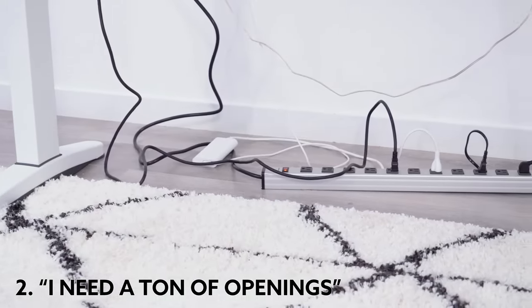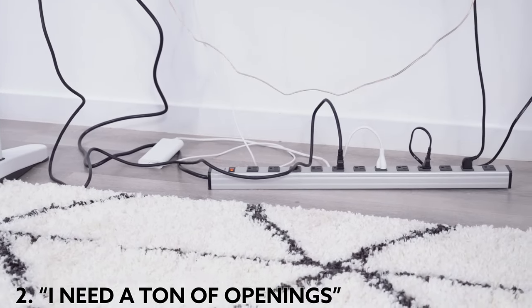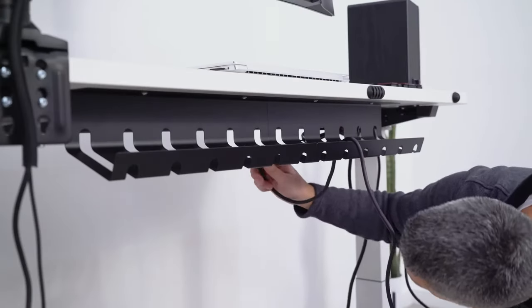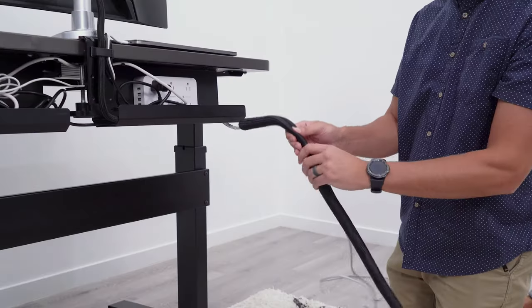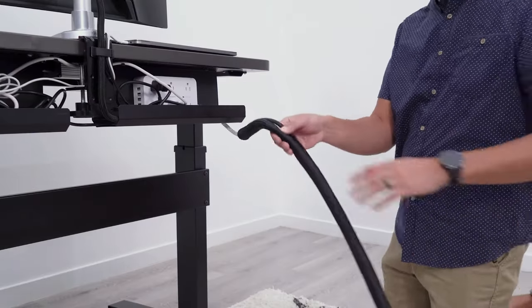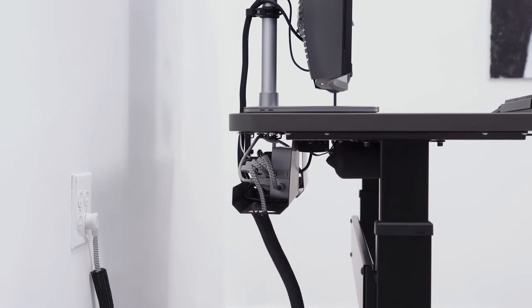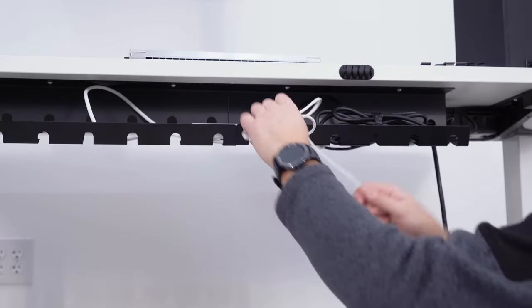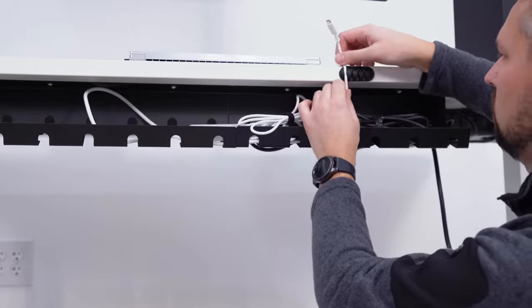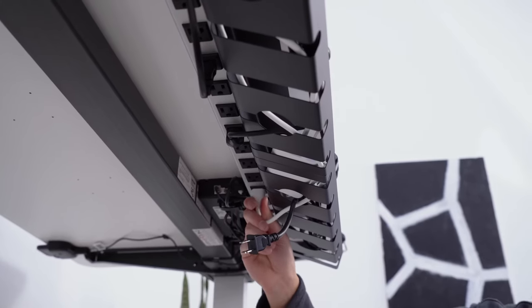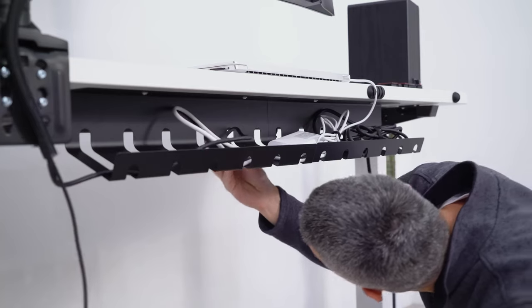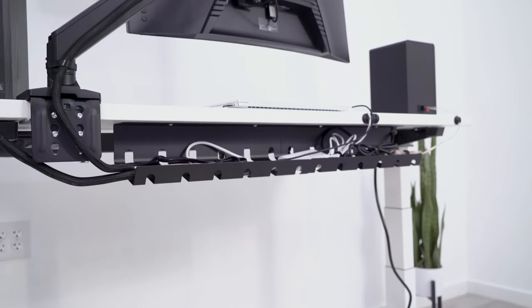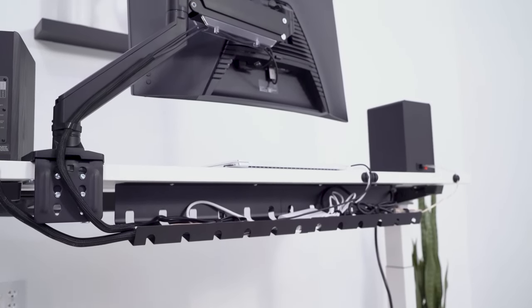You may have a ton of cables hanging off the back of your desk, but it doesn't mean that you need a ton of openings in your cable management to route them. In reality, you want the best balance of cable pass-through holes in the right positions. When you have too many openings, it starts to look messy. Your cables or whatever is behind them will start to be seen.